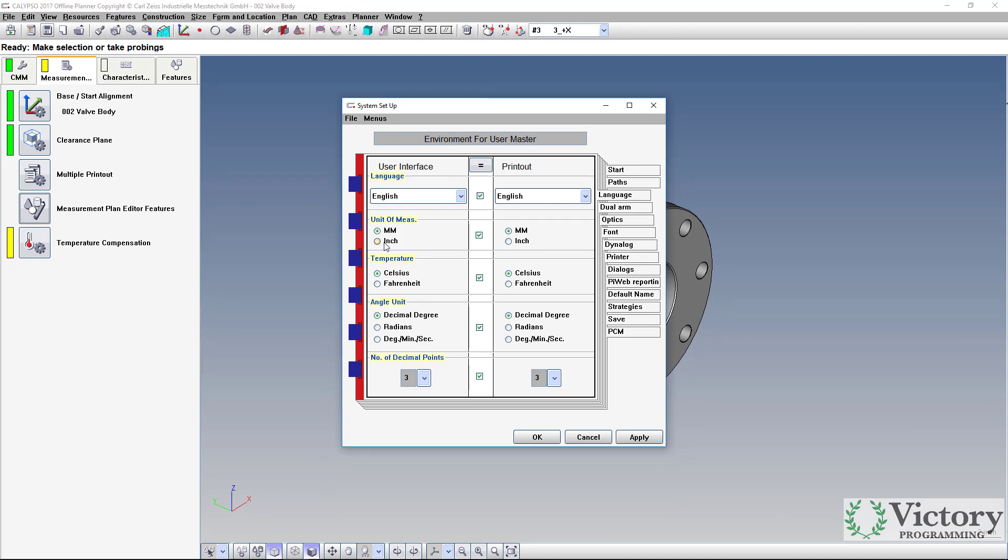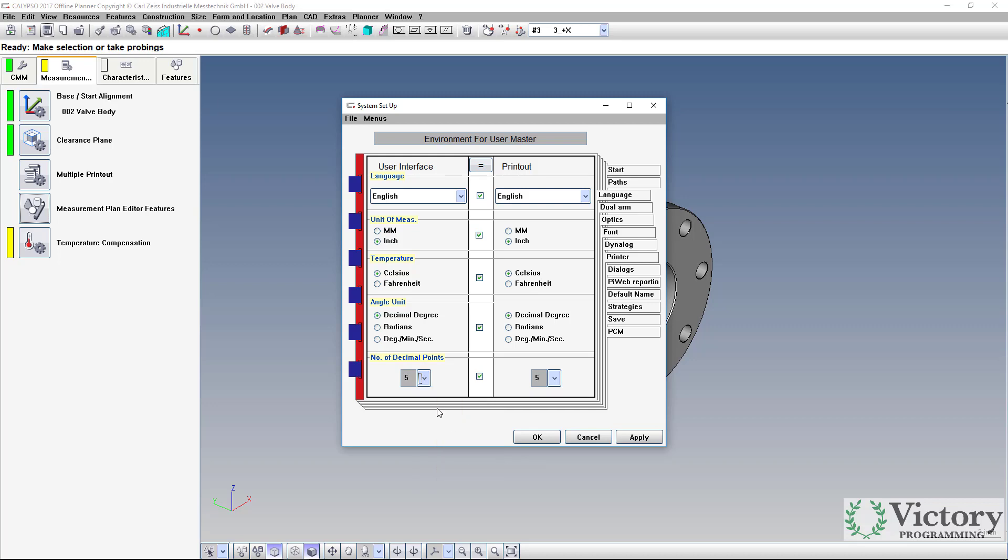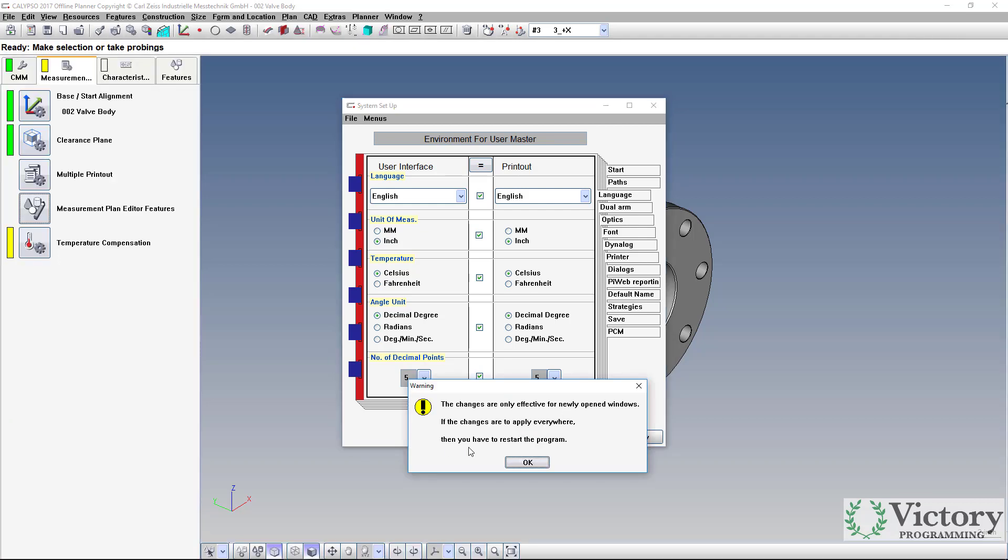Switch to inches. You can also set the number of decimal places for future programs. This applies to all future programs. You'll notice this message basically is telling you it doesn't change your old programs that you have saved.